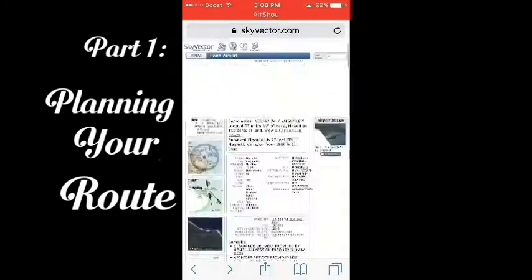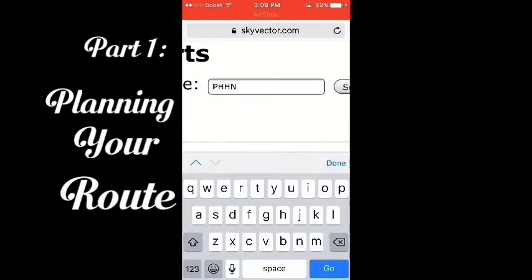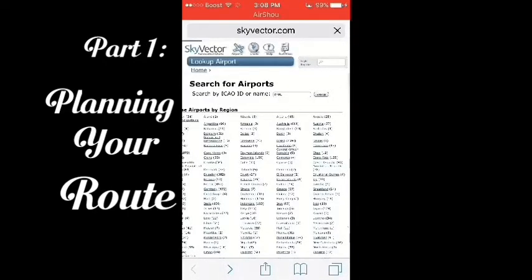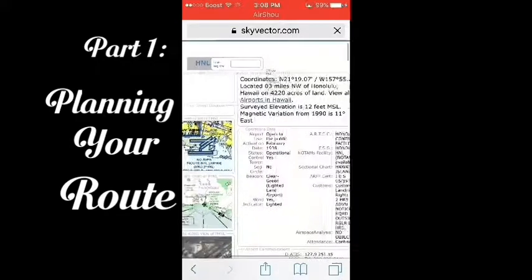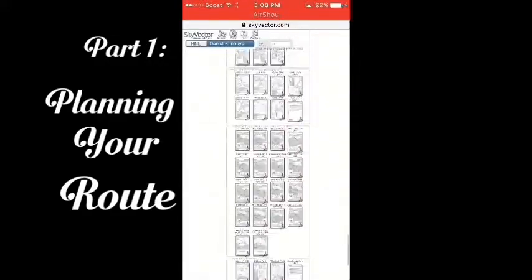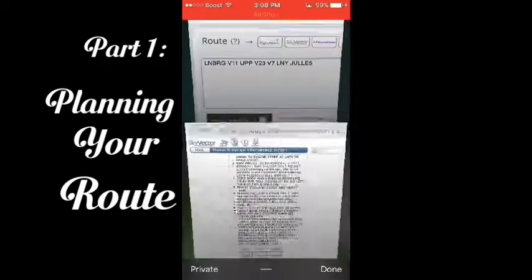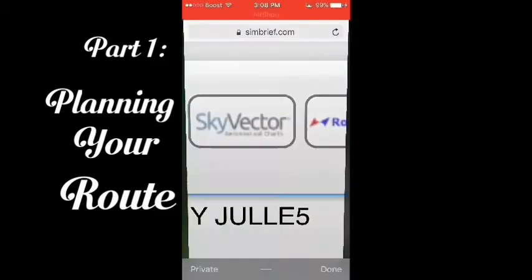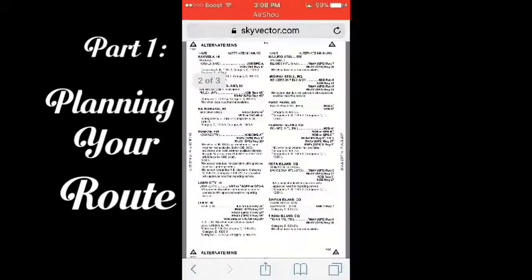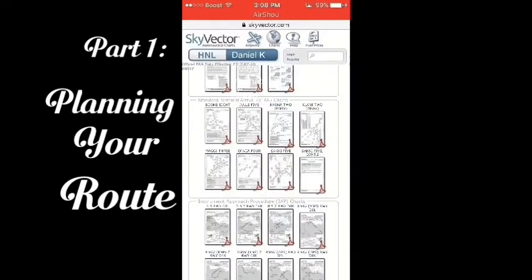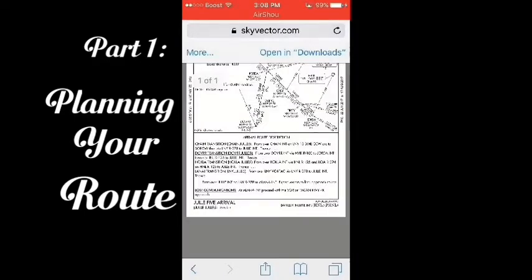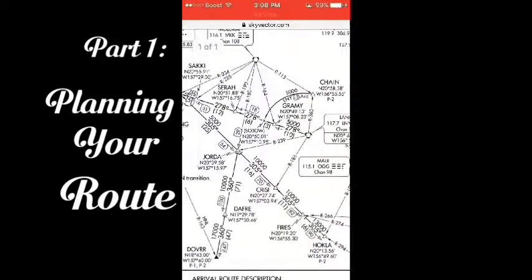Now look for your STAR — in this case, Juul 5. We will enter the Lanai transition to Jotualeana.